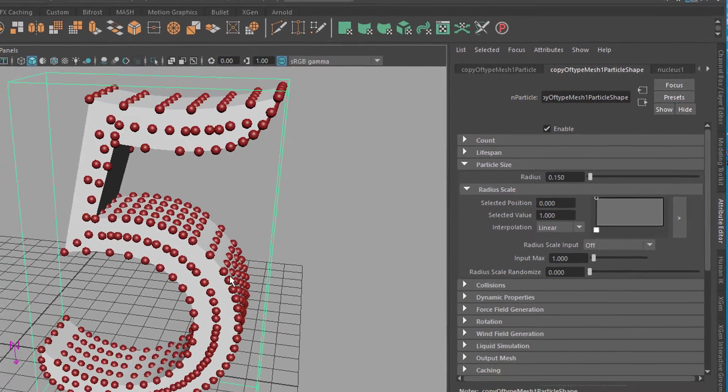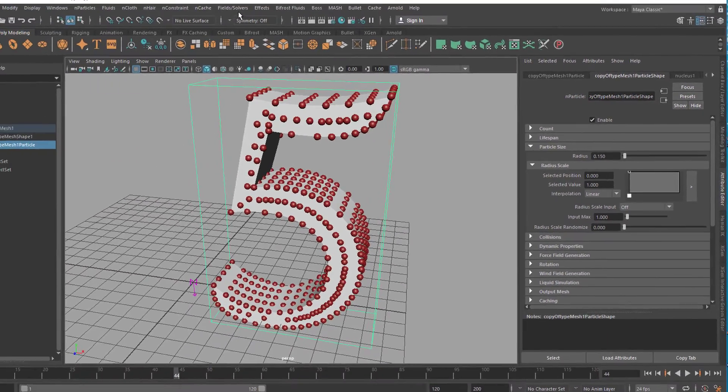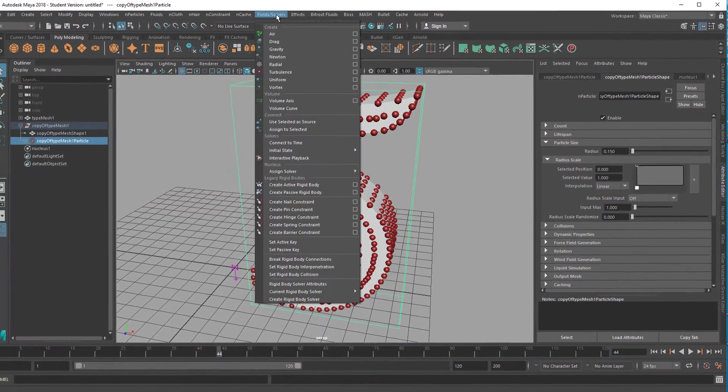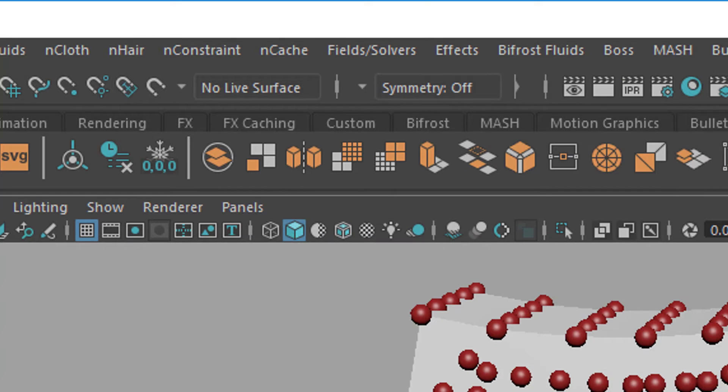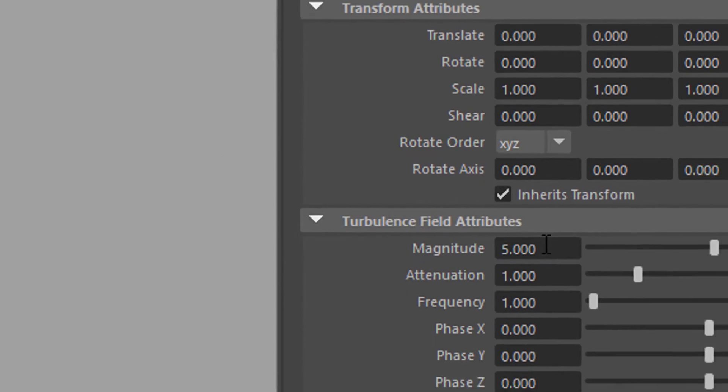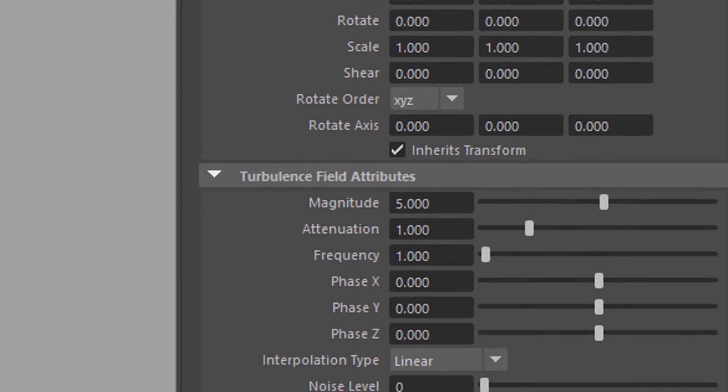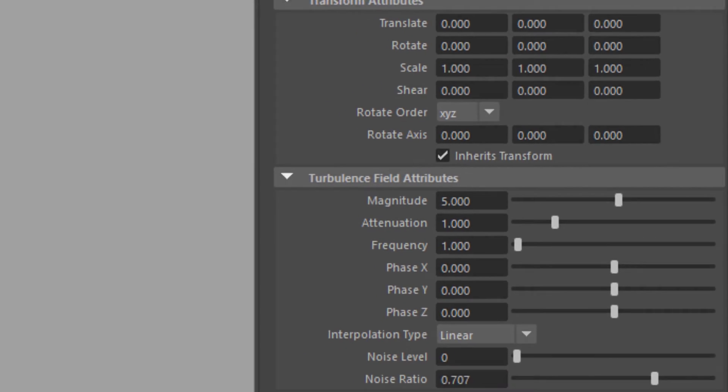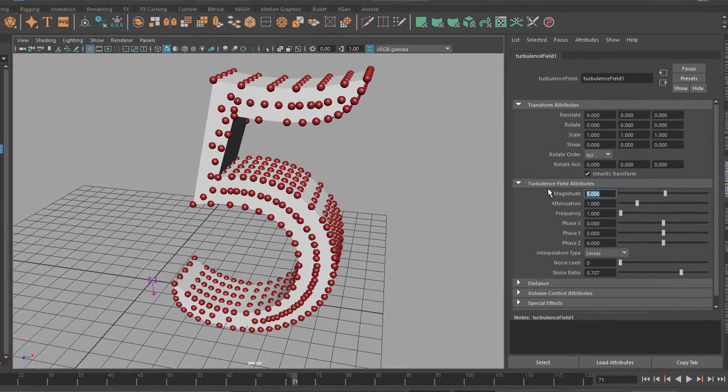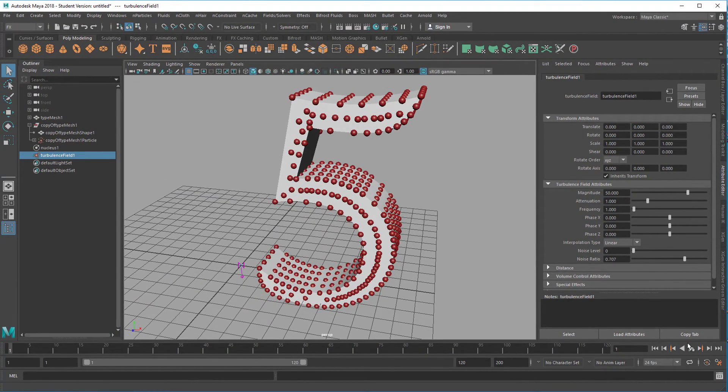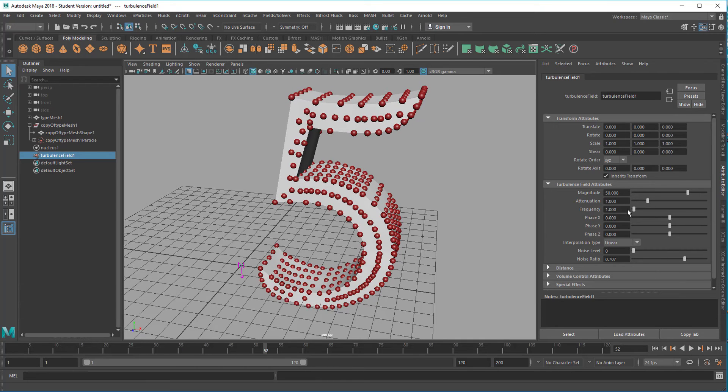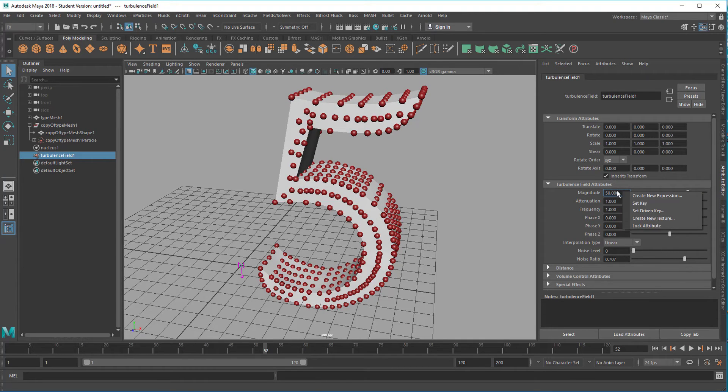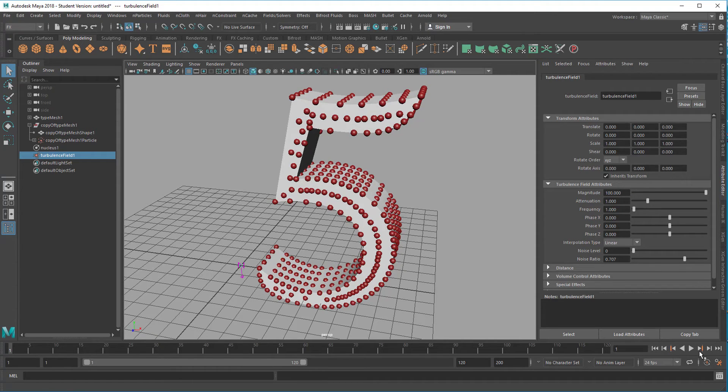Now the animation or the simulation can be applied to this object here. You create a field, and in this case I created a turbulence field which is at a magnitude of 5.0, which is very small - hardly anything changes. But when you raise this to 50, a few things change. When you raise it to 100, more things change.